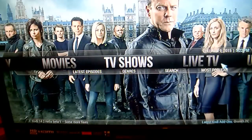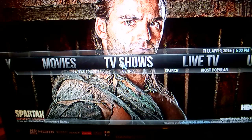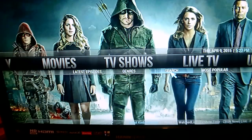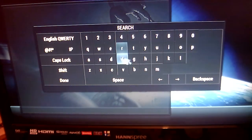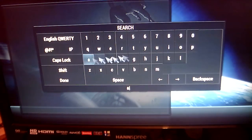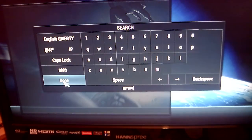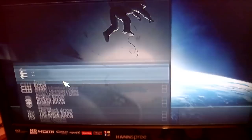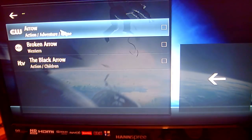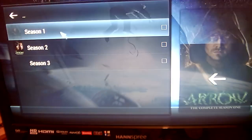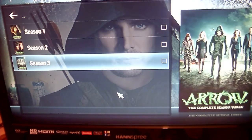Go across to TV Shows. Again, you have a choice whether you want to watch the latest episodes, genres, or you want to search. So for example, if you want to search for TV shows, just click on Search. A little menu pops up — so if you wanted to watch Arrow, just type in the show you're looking for. Click on Done, and as you see, Arrow comes up. Just click into that and each season comes up — season one, two, and three all in there.